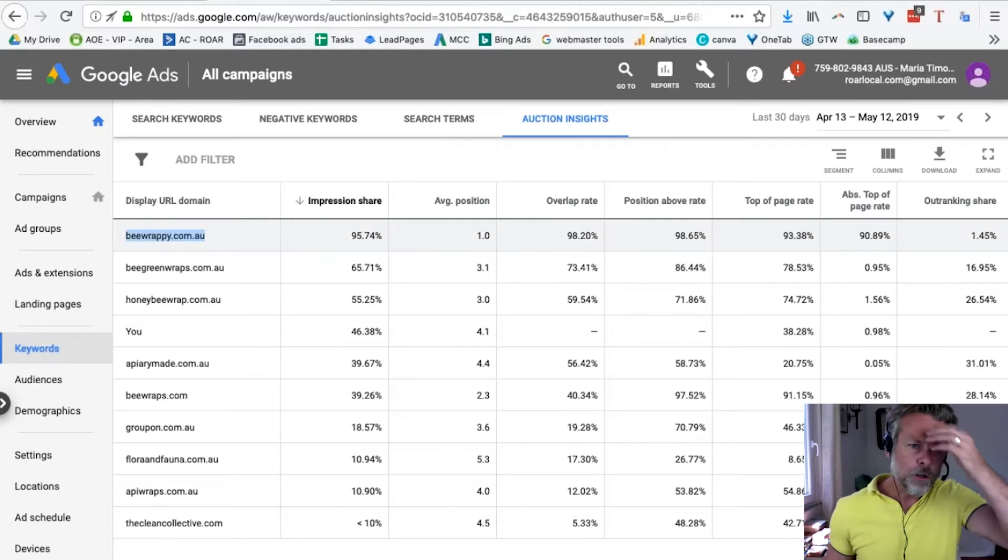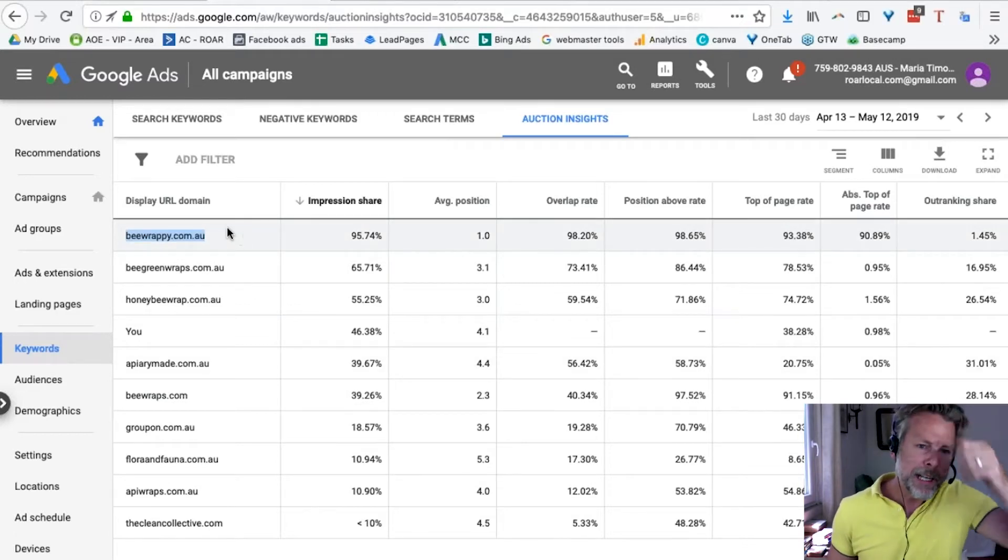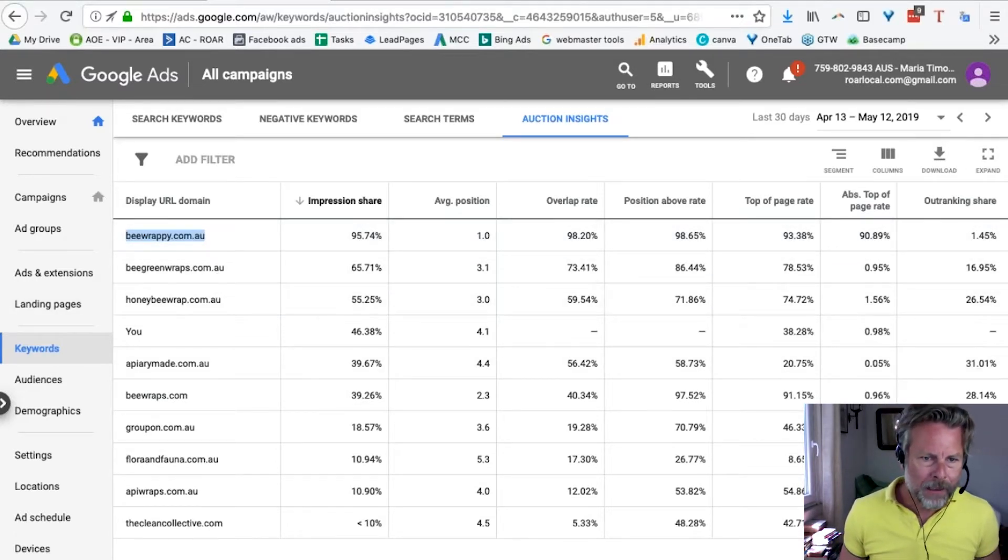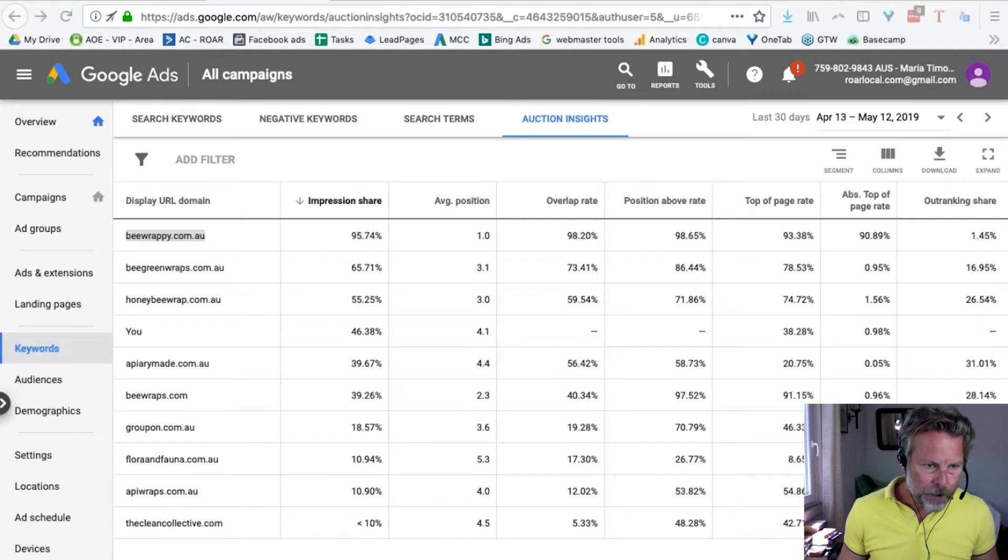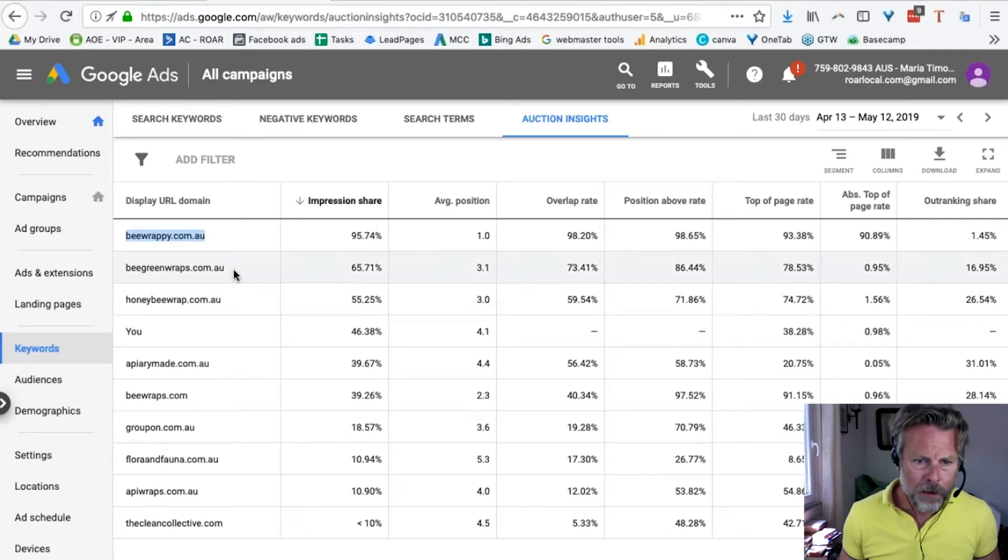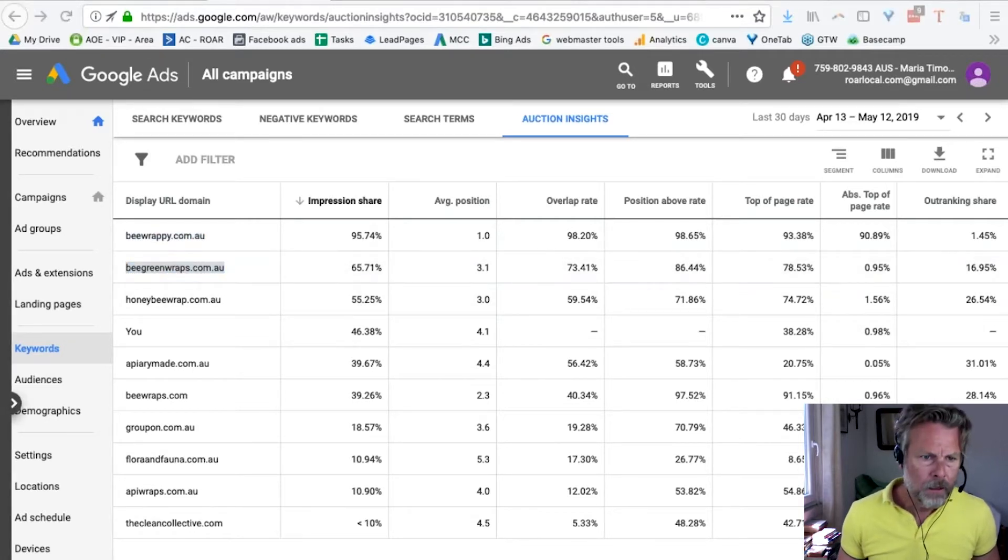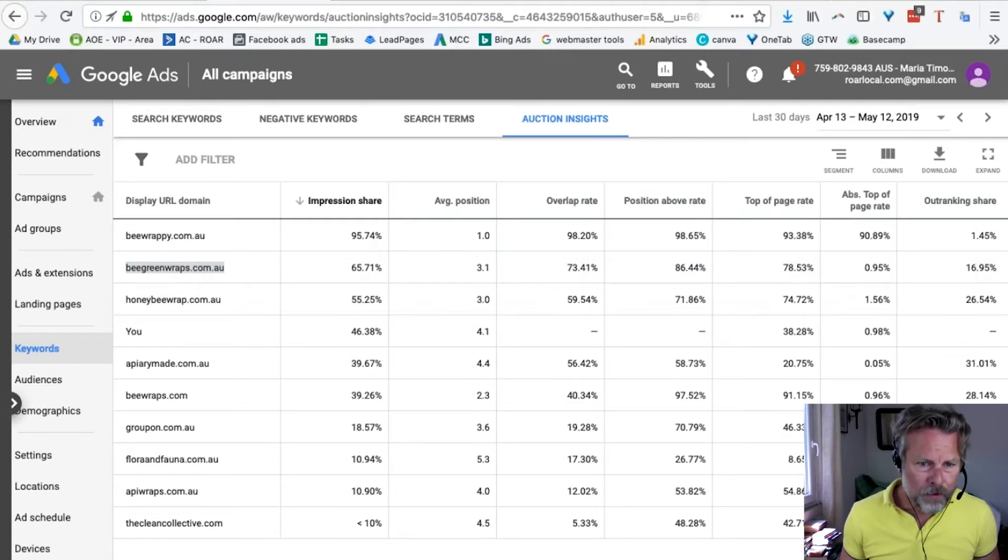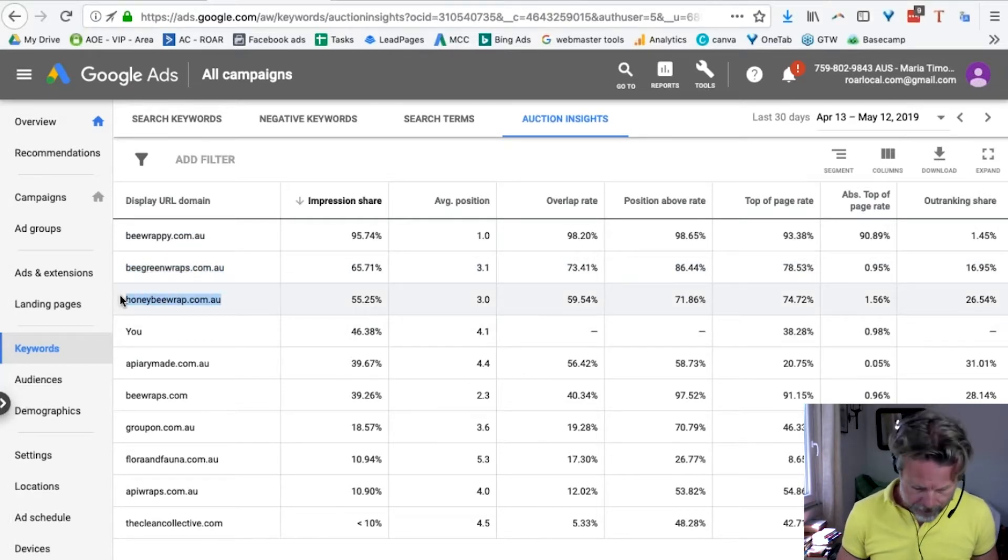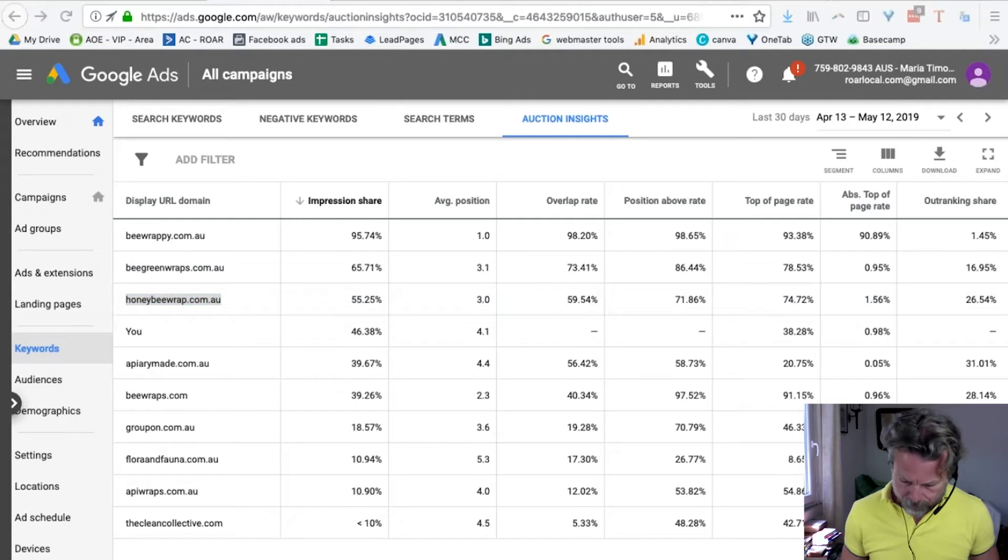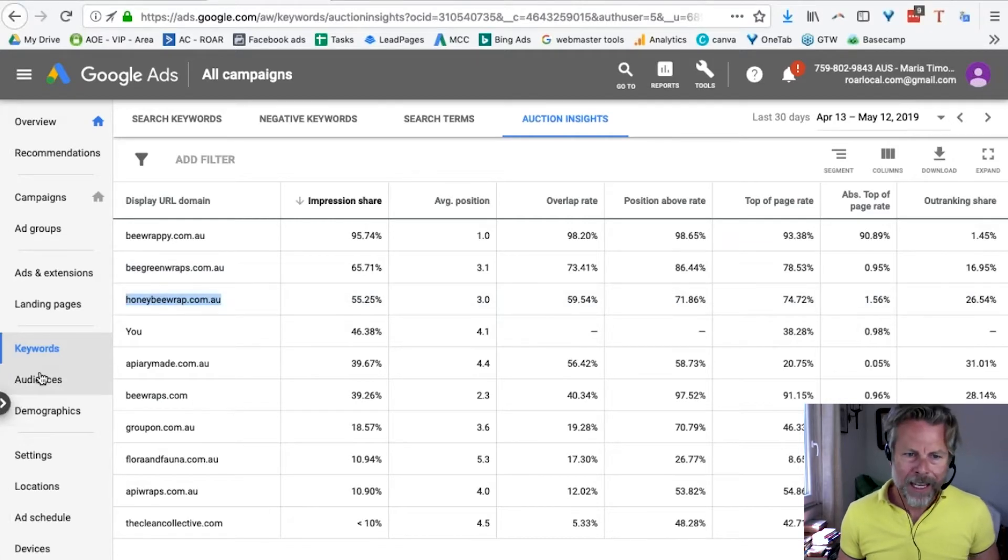Yes. Alright, so cool. So, here's how you do that. So, beewrappy. I'm just going to make a little note of some of these URLs. I've got them. Beegreen. And you would just do this for yours as well. Honeybee wraps. They're your top three. That's pretty cool.